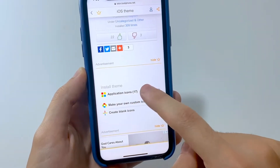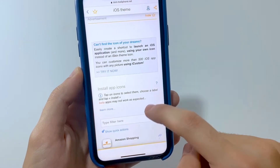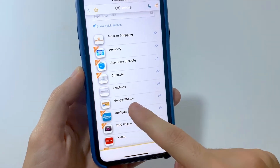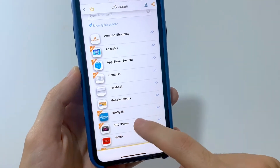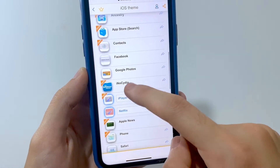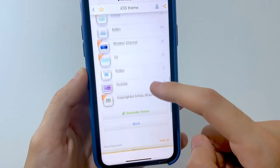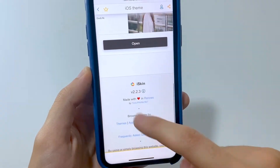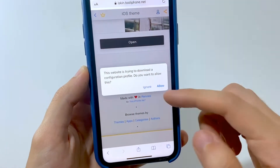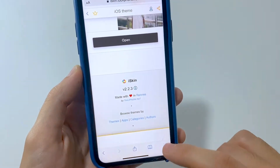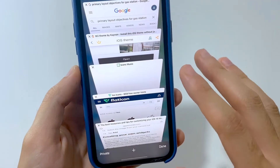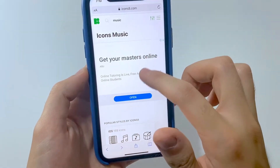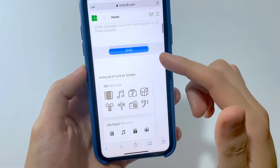Let me show you a great feature here. Choose the application and you can see all of the icons for the apps you have installed — Netflix and that stuff. Now you want to generate the theme. After that it's going to allow you to install the profile — hit Allow, make sure you trust the profile in Settings, and all of the icons will appear on your home screen added as a bundle.